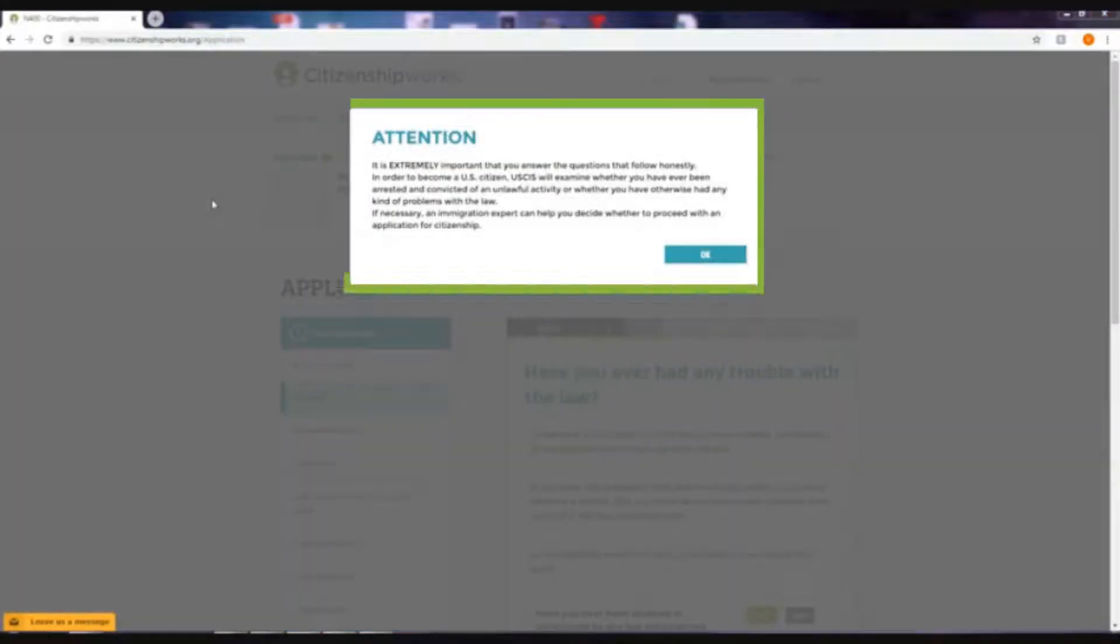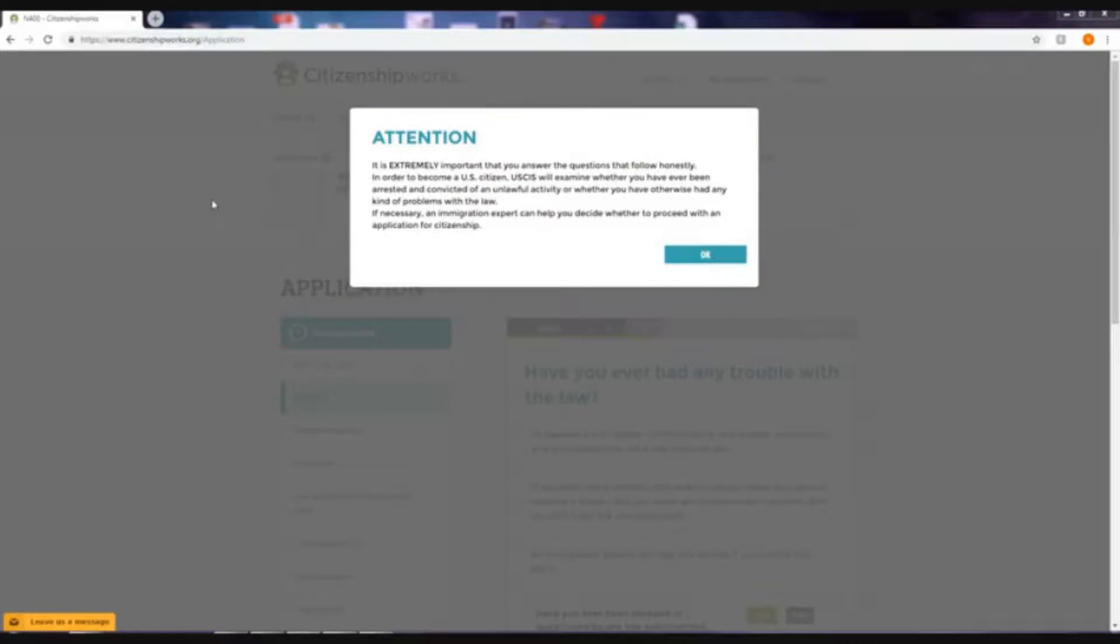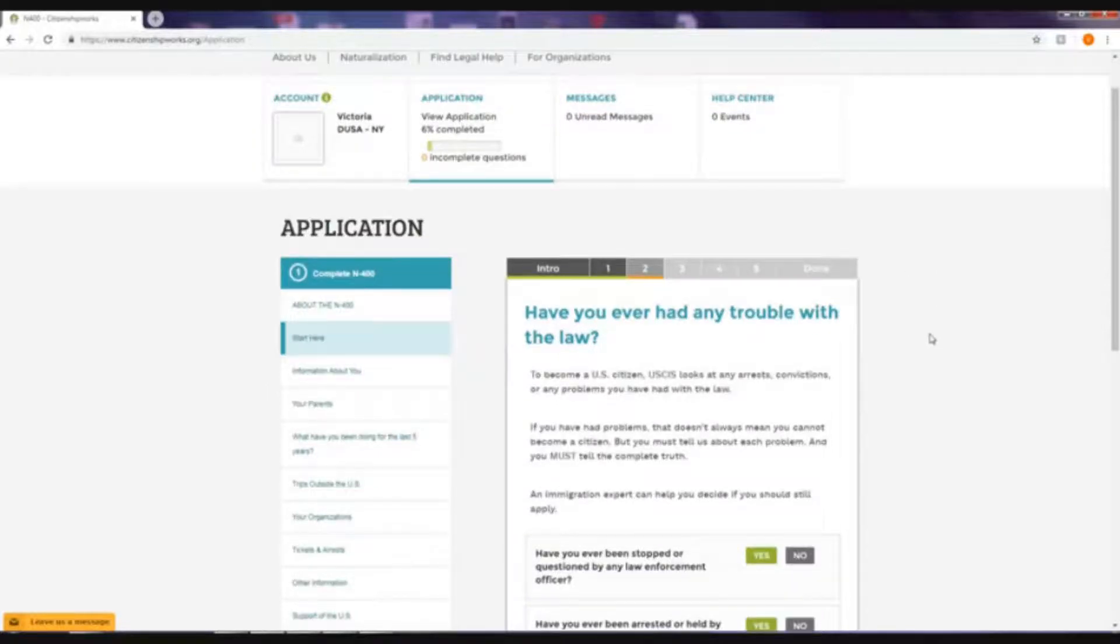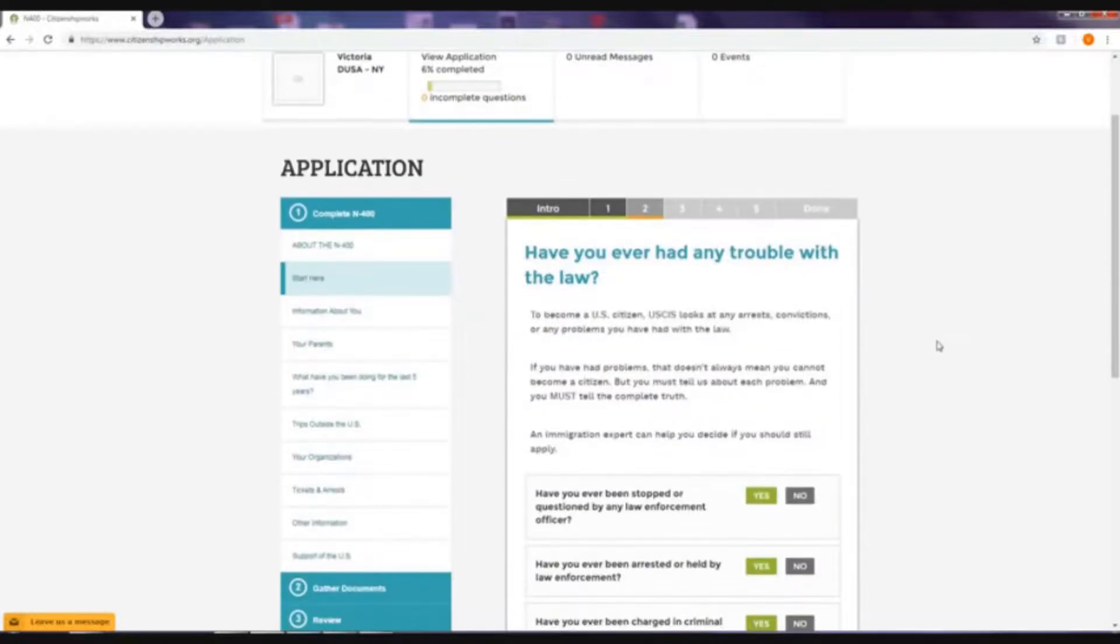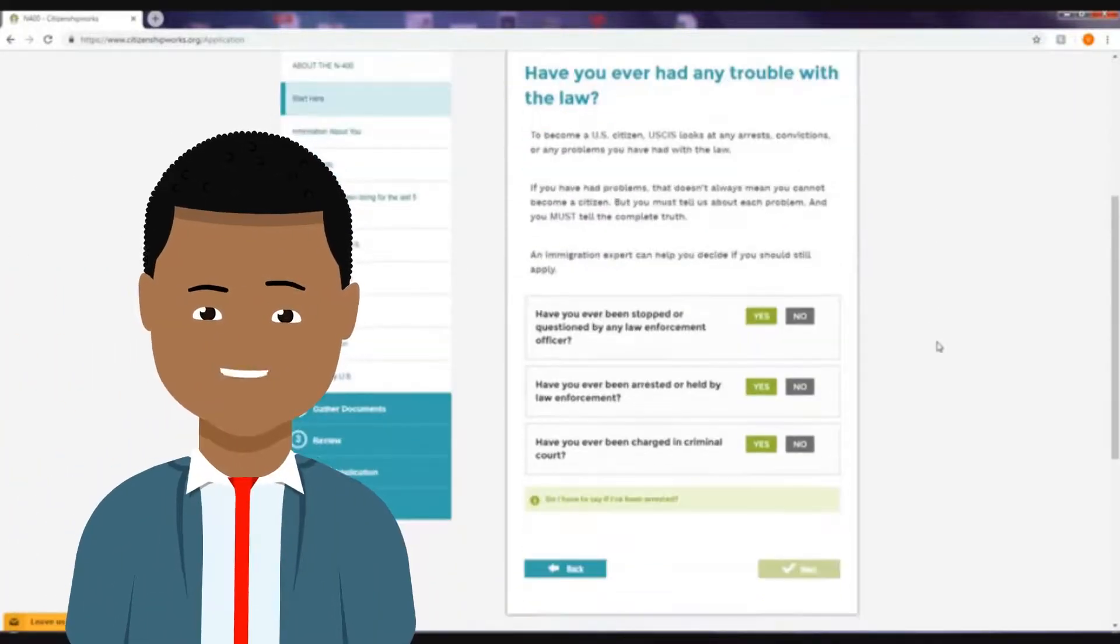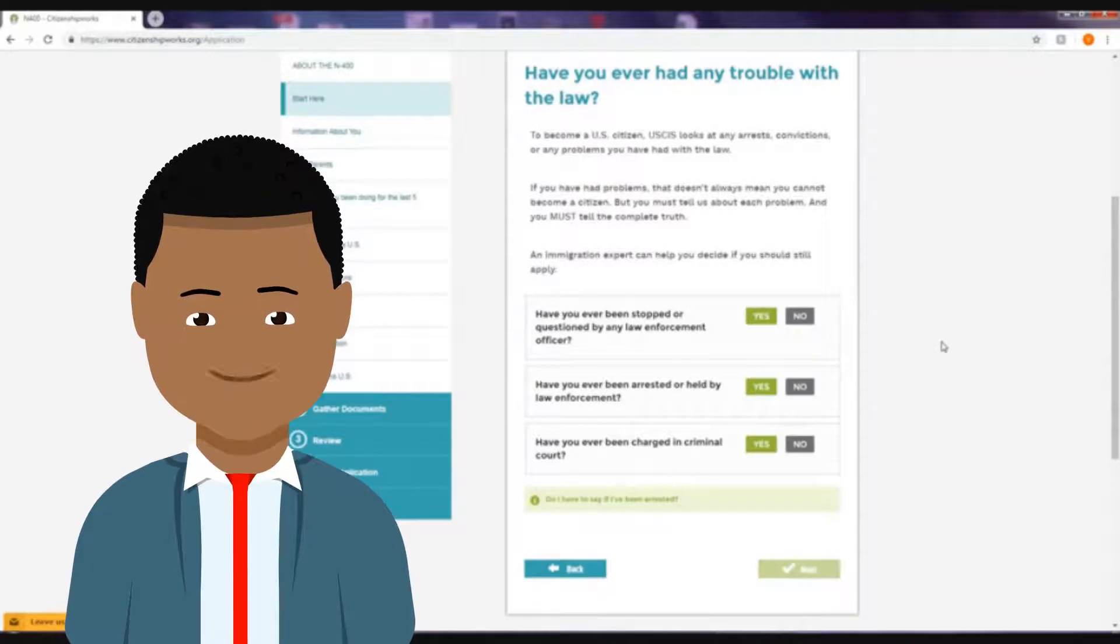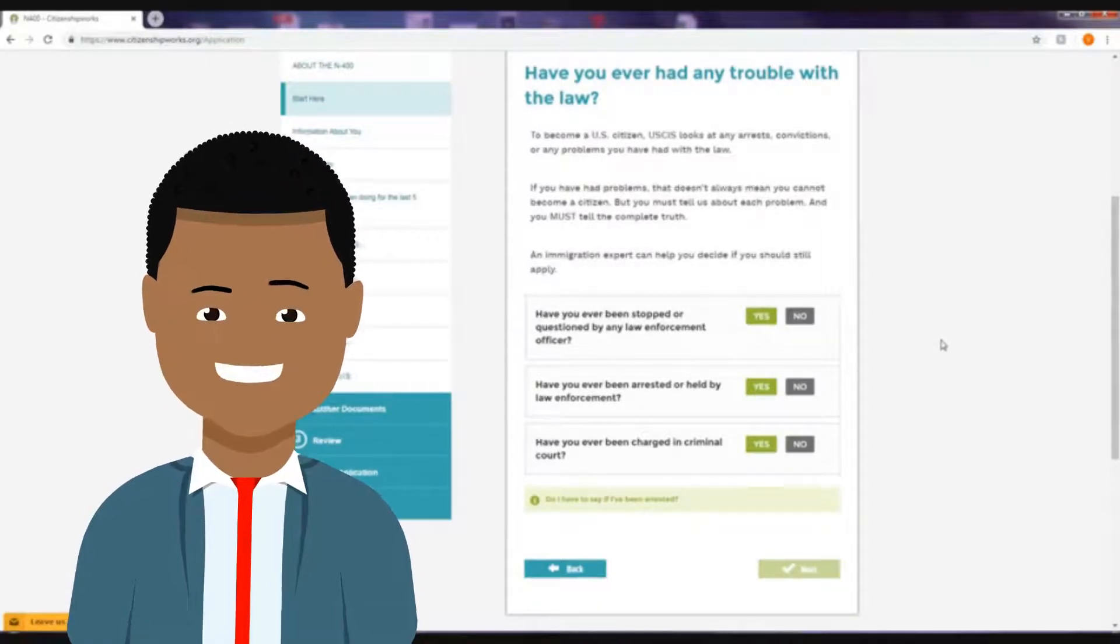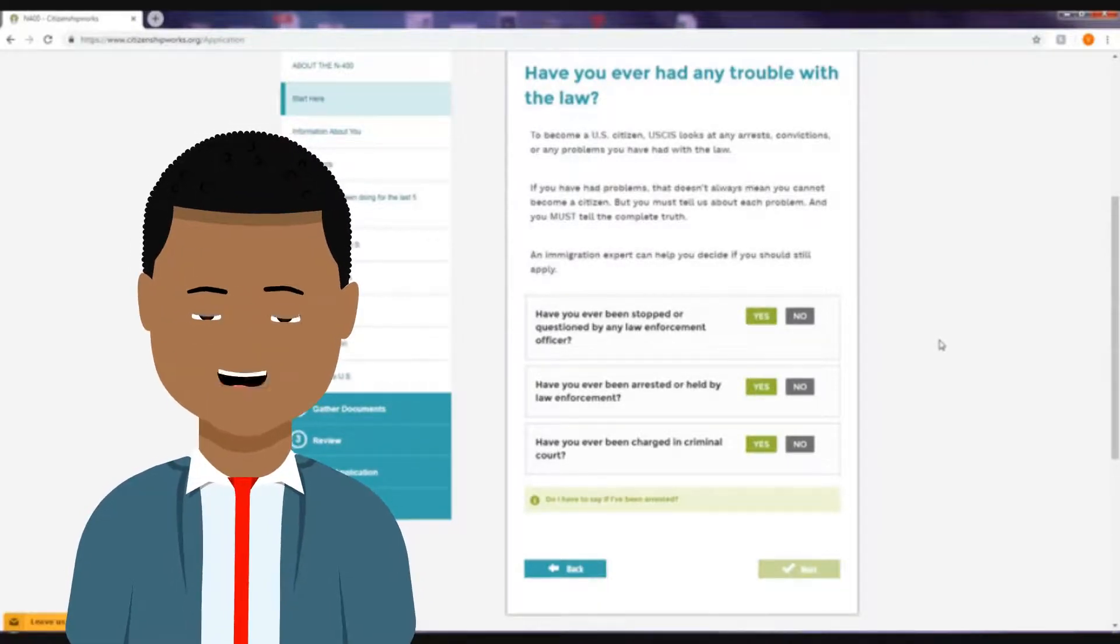As the message that appears on your screen says, it is important to answer the questions honestly. Click OK, and now you have the questions for the application. Remember to answer the questions based on your personal information and to answer them correctly.